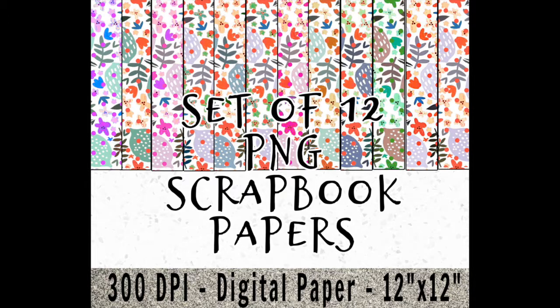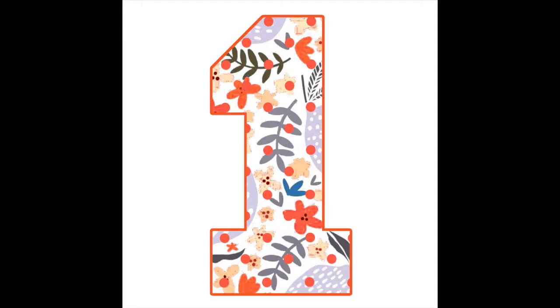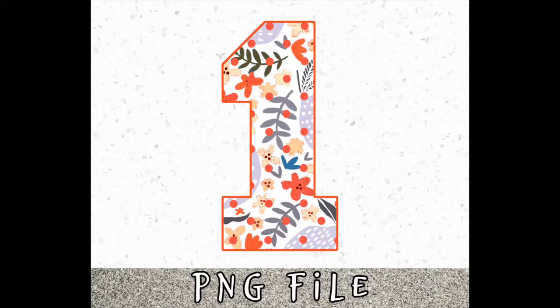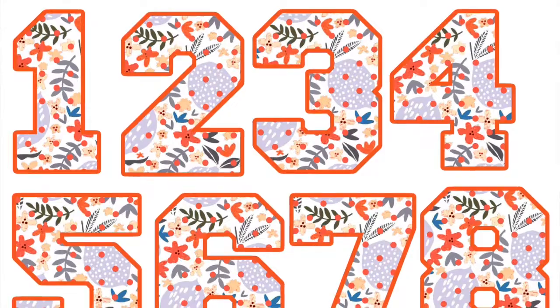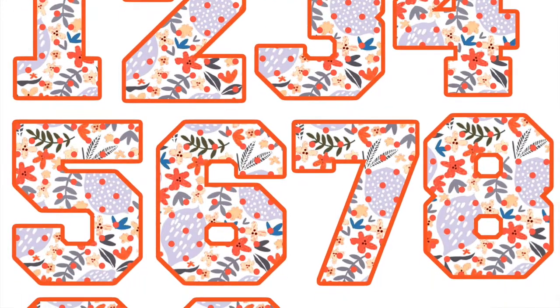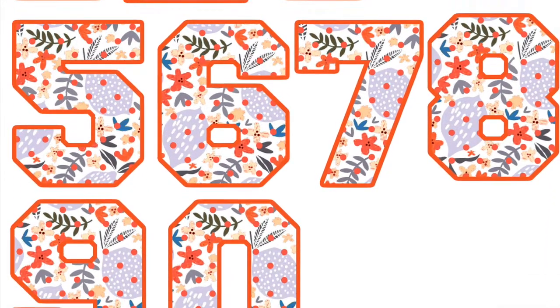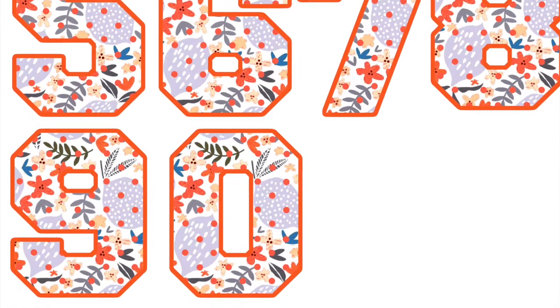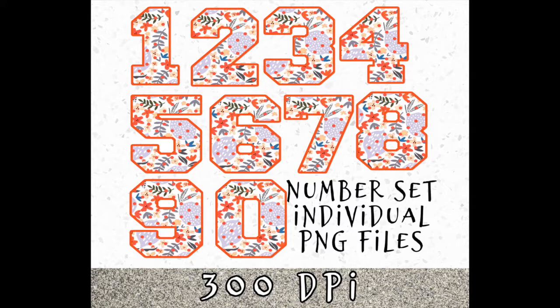But we're not going to stop there. We're going to take that scrapbook paper and fill in designs with it, like this number one for instance. Not only can you sell the number one as an individual clipart, you can do all the numbers and sell them individually. Then you can create a new listing and sell them all together as a complete set.